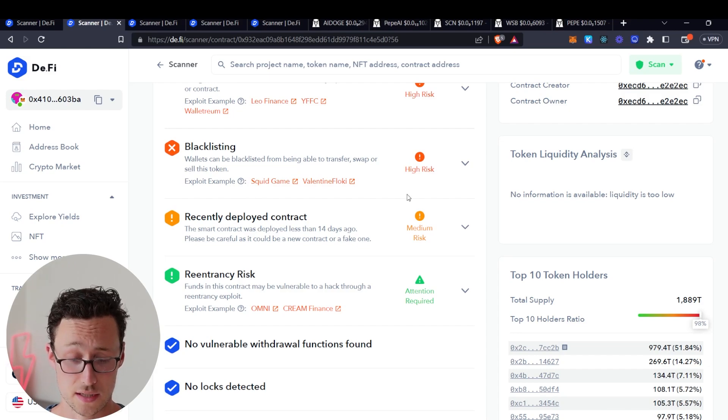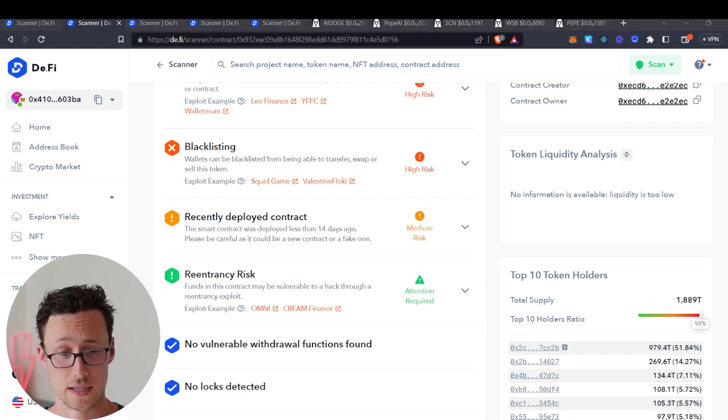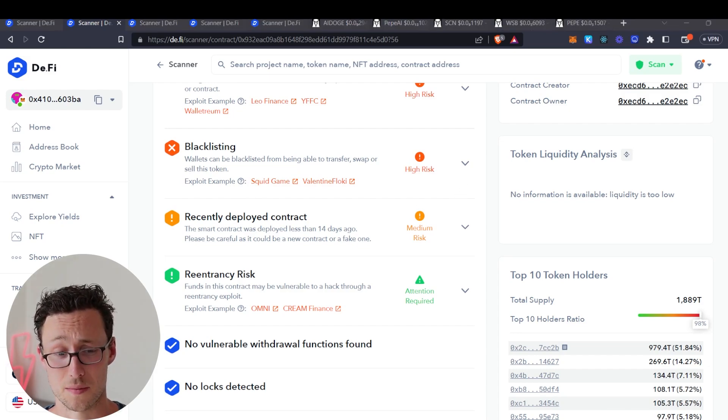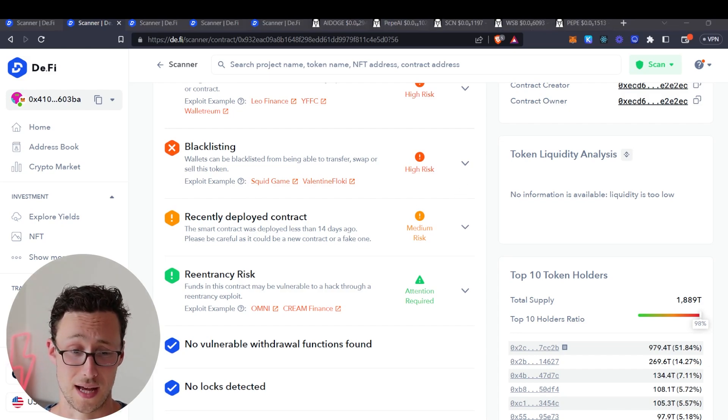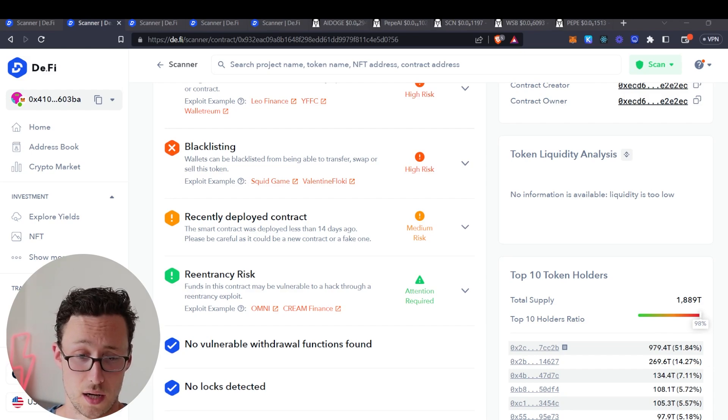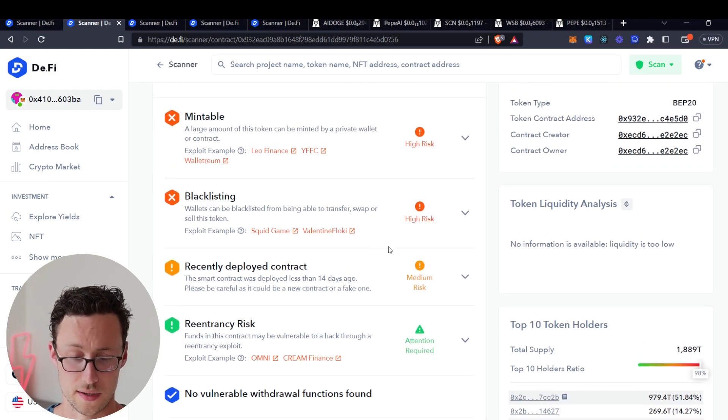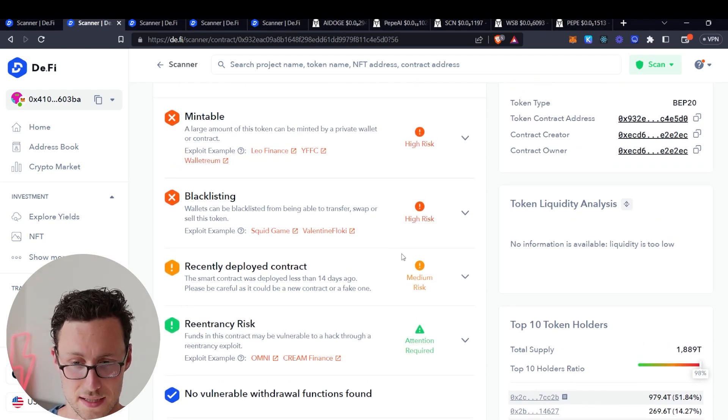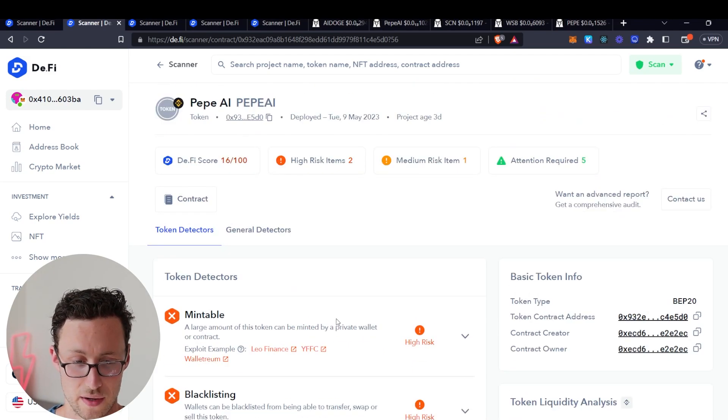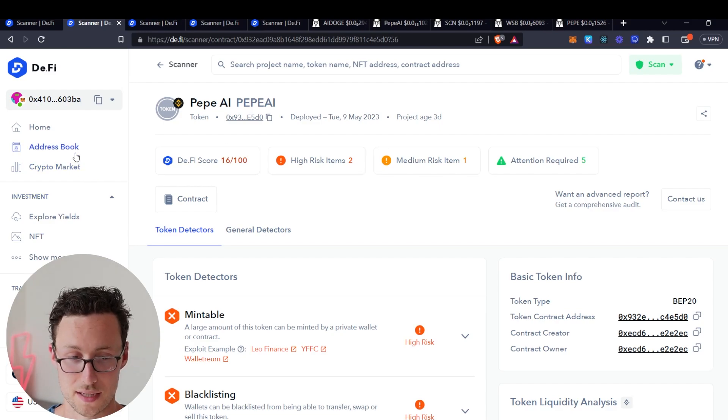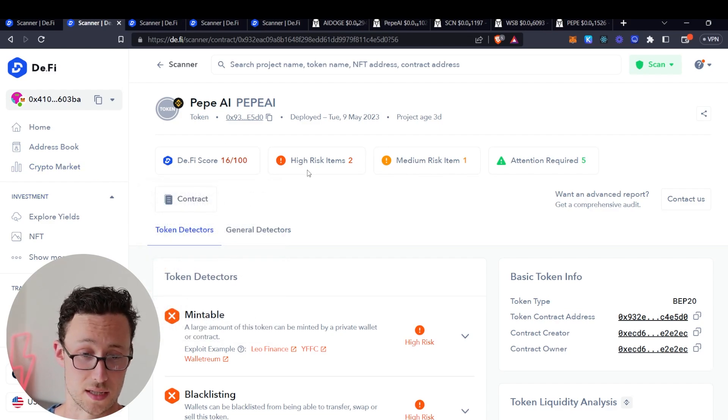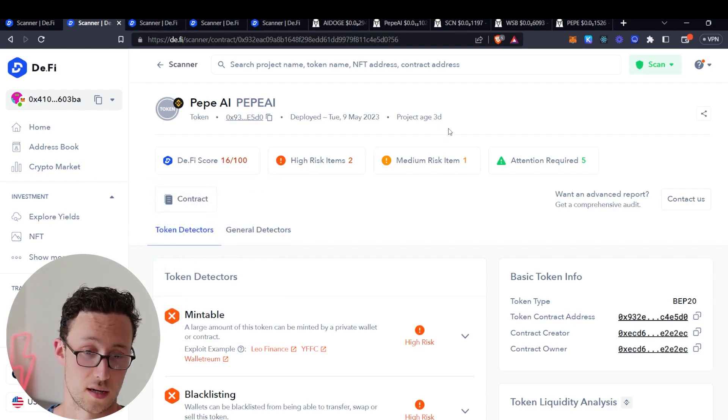So this one has the ability for the contract creator to mint unlimited tokens. They have the ability to blacklist wallets, so for example the team could blacklist all wallets but theirs, allowing them to sell their tokens and leave. And then it also says that it's a recently deployed contract, so that automatically adds some element of risk. Yeah, so this not good. If you see something like this, be very, very cautious.